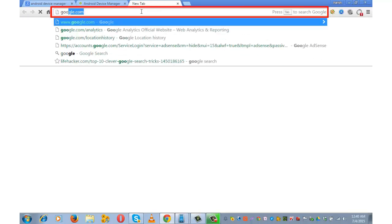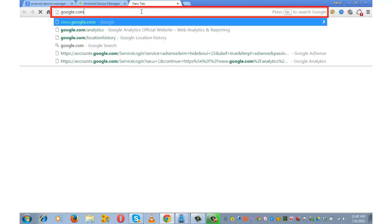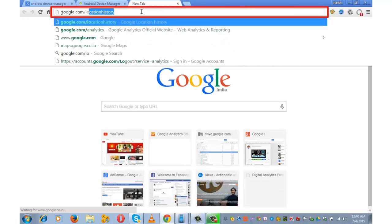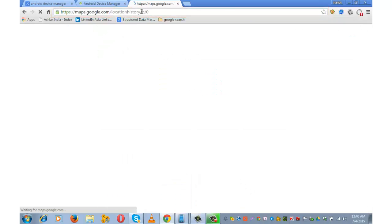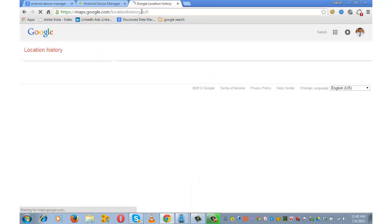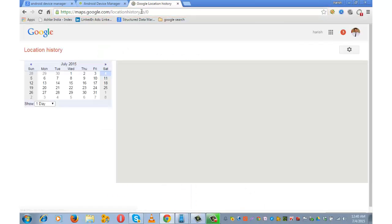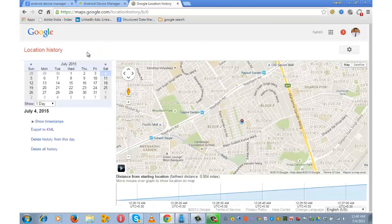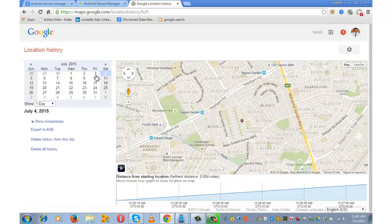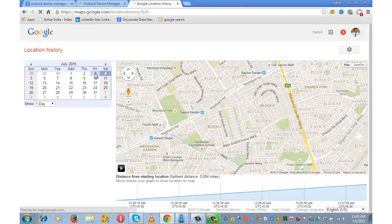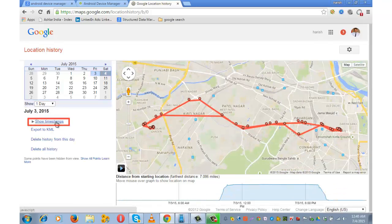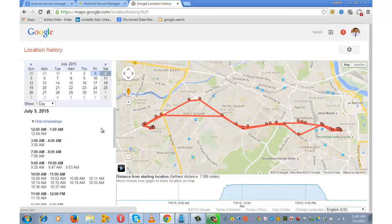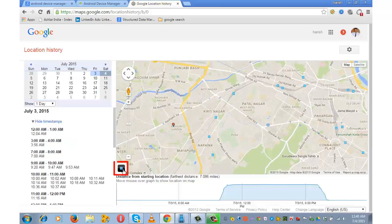In another browser, type google.com slash location history. Sign in using the same Google account details. If you want to check the location history for let's say yesterday, the 3rd, click on show timestamp and play.